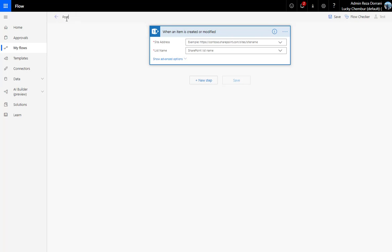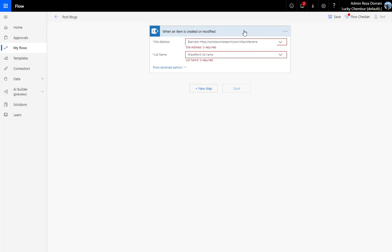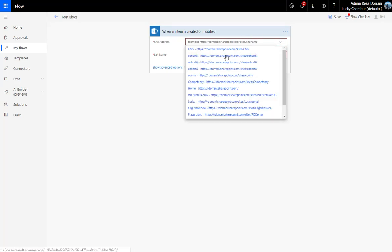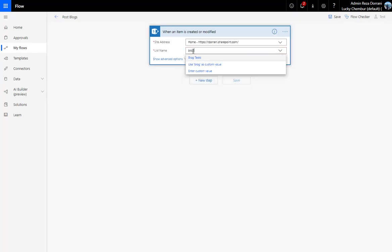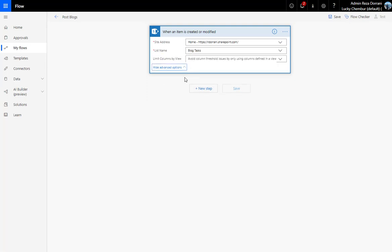First, I'm going to rename this flow to 'Post Blogs'. The trigger is asking me for the SharePoint site, so I'll pick my SharePoint site, then select my list which is 'Block Tasks'. The only other option available here is 'Limit Columns by View'.